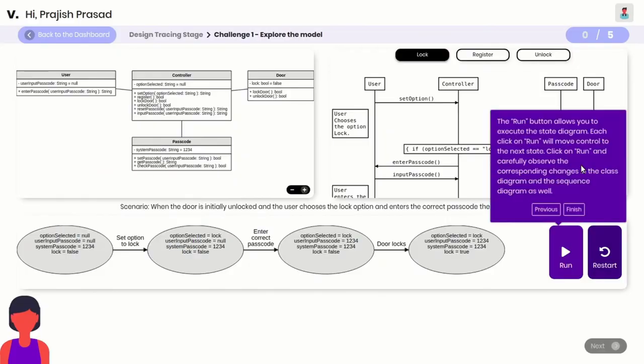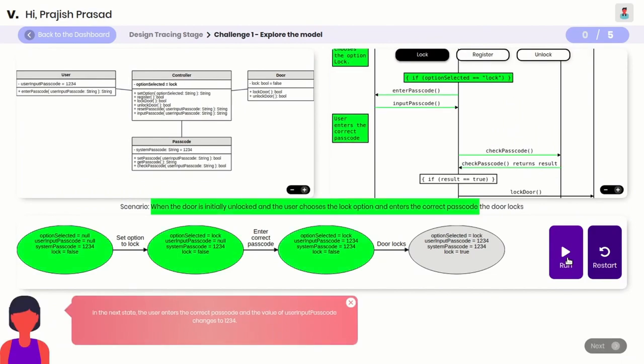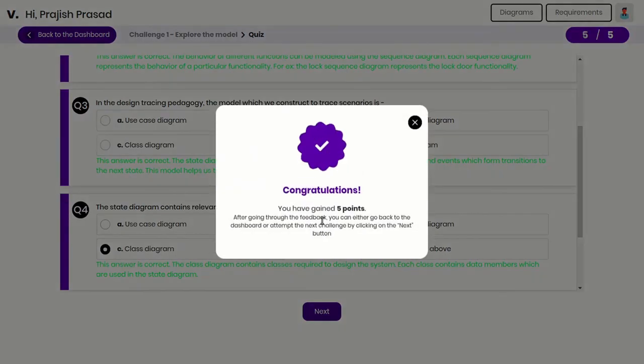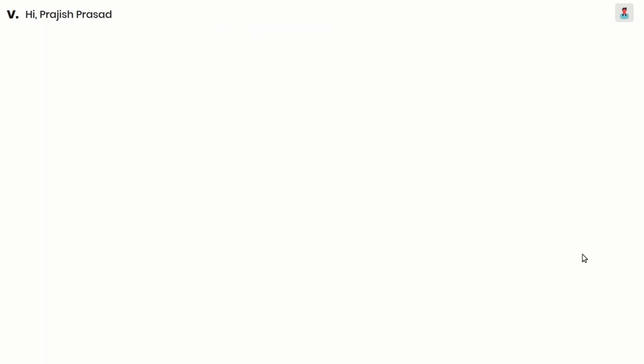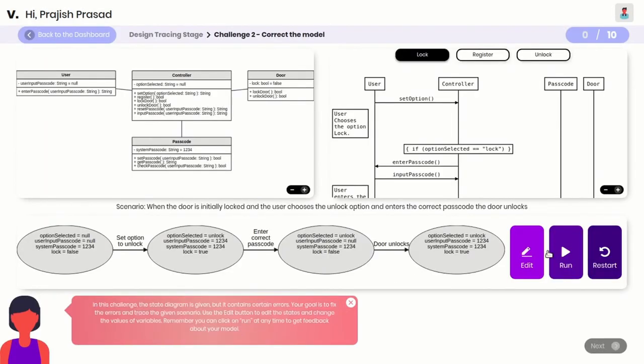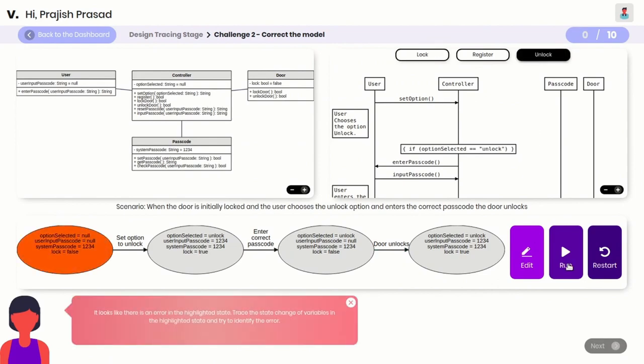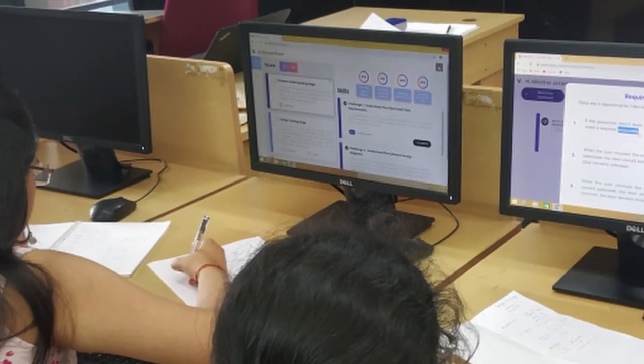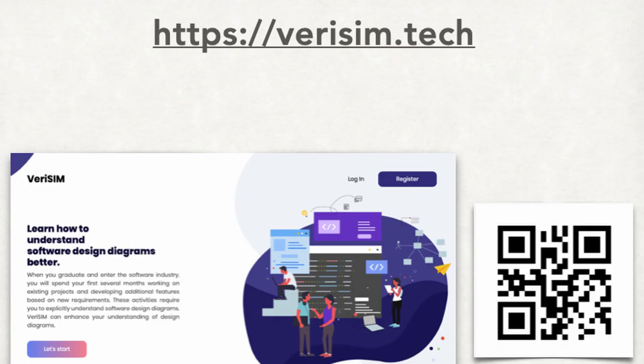I am broadly interested in understanding how students reason with software design diagrams. As part of my thesis, I developed a learning environment called Verisim, which helps learners develop an integrated understanding of different software diagrams like class and sequence diagrams. Findings show that learners develop an improved understanding of the software design process after interacting with Verisim. Verisim is freely available online and can be used by instructors and students in their software engineering courses.